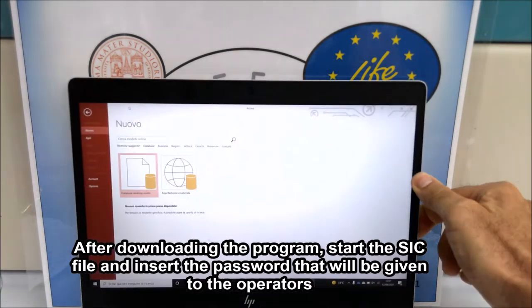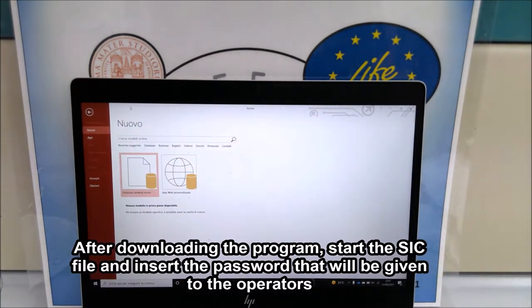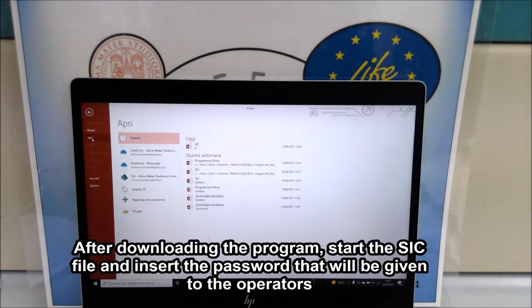After downloading the access program, start the SIG file and insert the password that will be given to the operators.